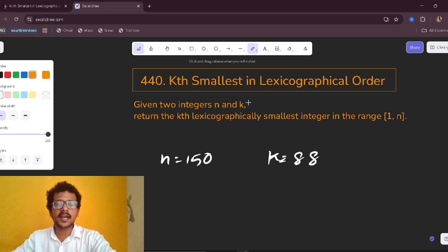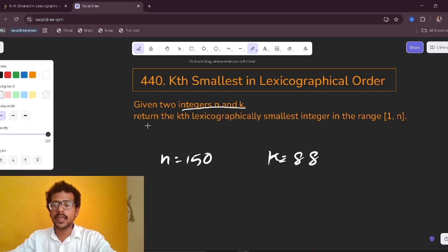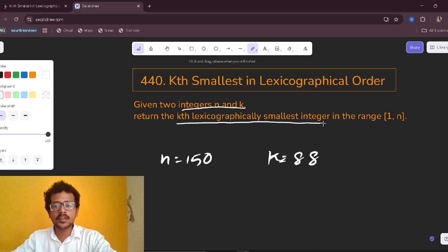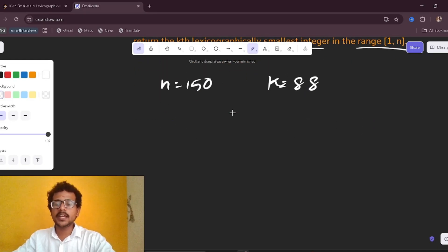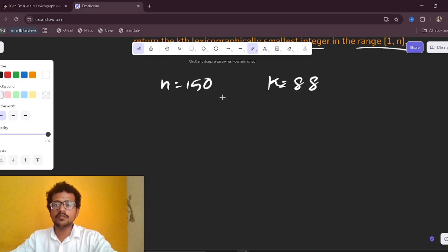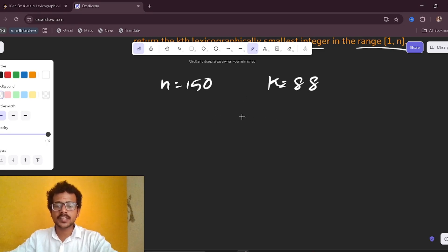Now let us understand what is given in this question. Given two integers n and k, return the kth lexicographically smallest integer in the range one to n. For example, let n equal 150 and k equal to some value.